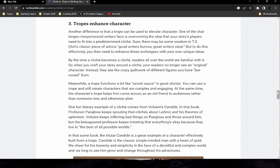A trope can be used to elevate character. One challenge inexperienced writers face is the idea that their characters need to fit into a predetermined cliche. There may be wisdom in T.S. Eliot's classic advice — 'good writers borrow, great writers steal' — but to do this effectively, you need to enhance these archetypes with your own unique ideas. When you craft your story around a cliche, readers no longer see an original character — instead they see a patchwork of figures you've borrowed from. A trope, meanwhile, functions like secret sauce: you can use it and still create characters that are complex and engaging, coming across as old friends to audiences rather than strangers.